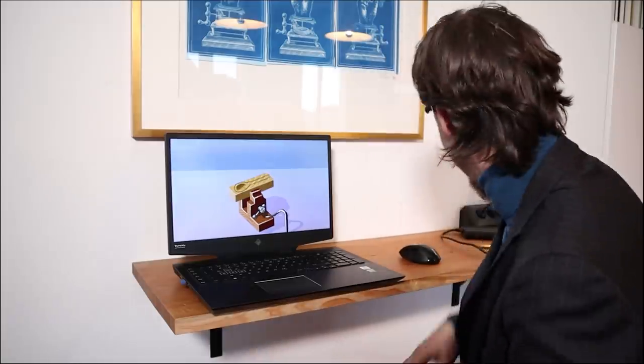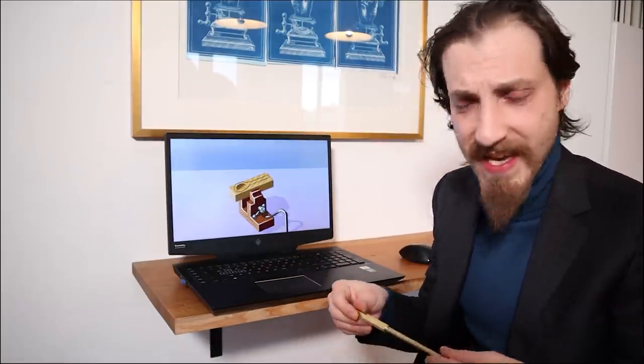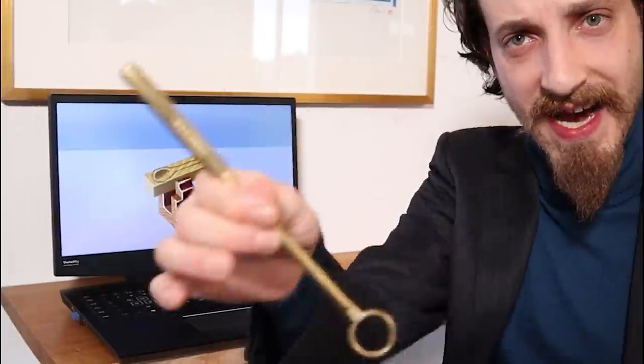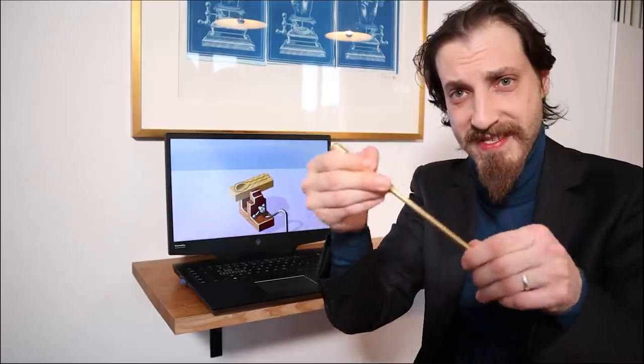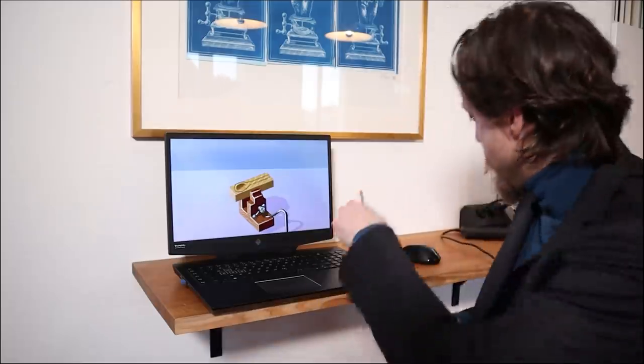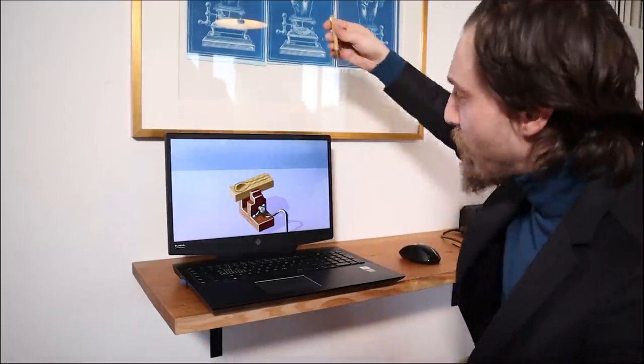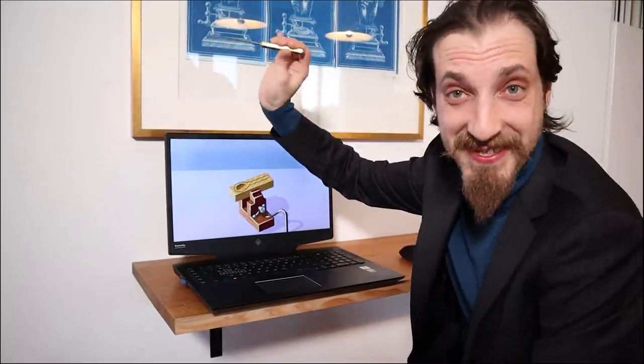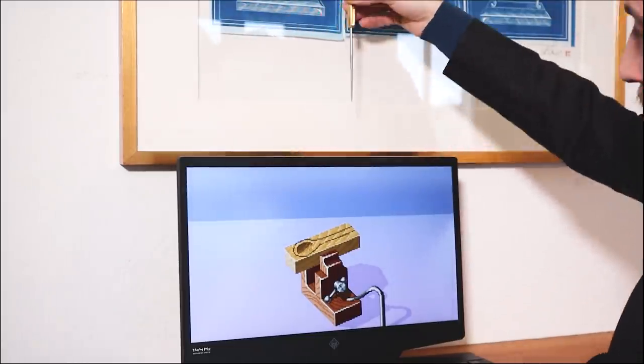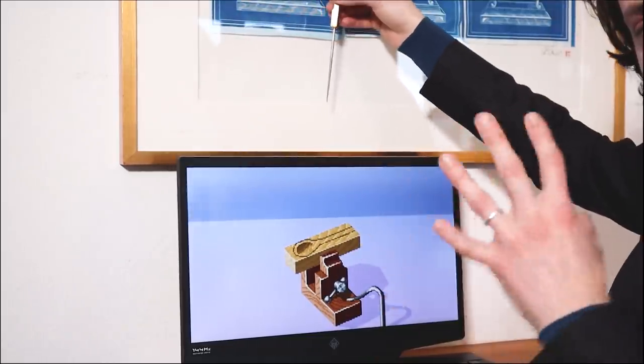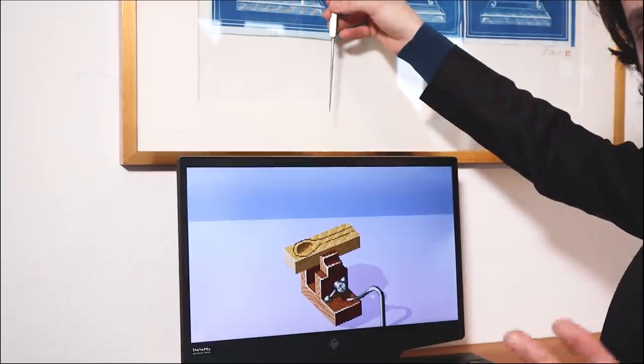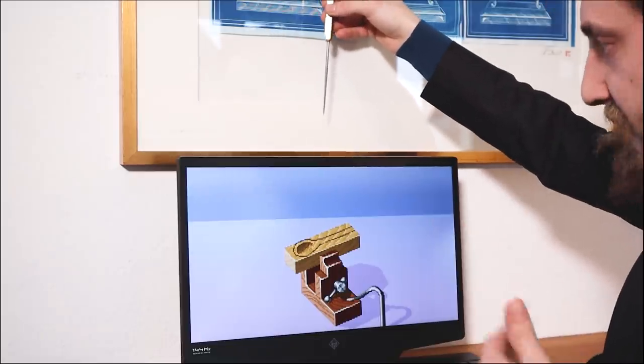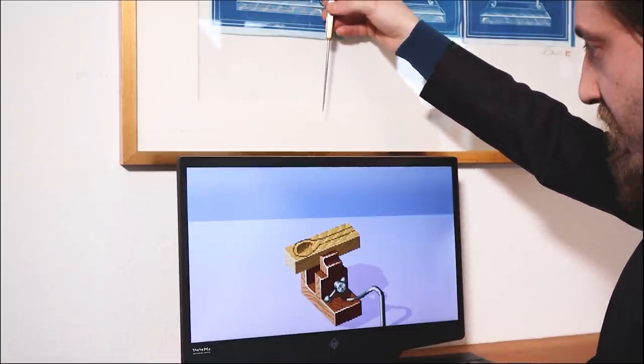The next trick is called the Jimmy Resta ice pick shuffle, if I'm not mistaken. You need an ice pick from Jimmy, this delicious ice pick. We take the ice pick and we need to just drop it and it will catch the wood at the right time. So let's just do it.